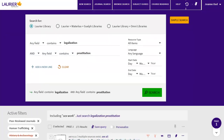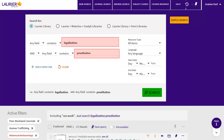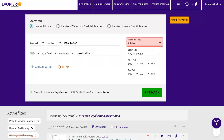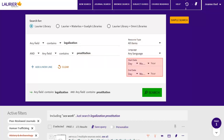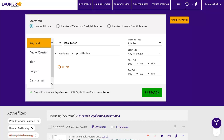It's helpful to keep different search concepts on different lines, so I'll type Legalization in the first box and Prostitution in the second box. I can specify which resource type, language, or date range I want. In the Any field drop-down, I can choose whether I want to search everywhere in the record, or just in the Title, Author, or Subject fields.